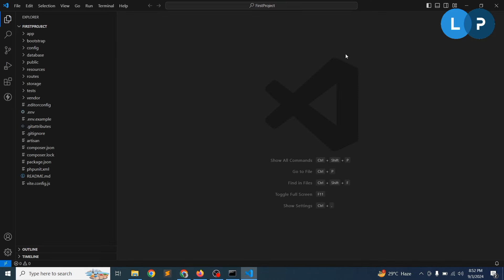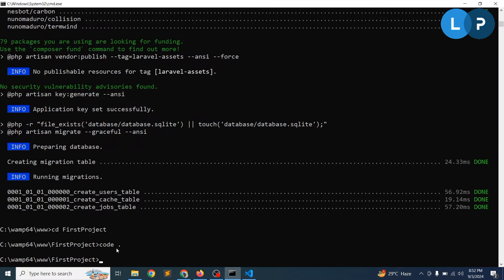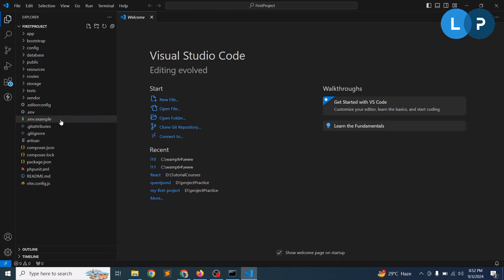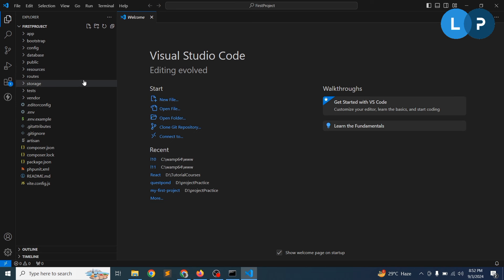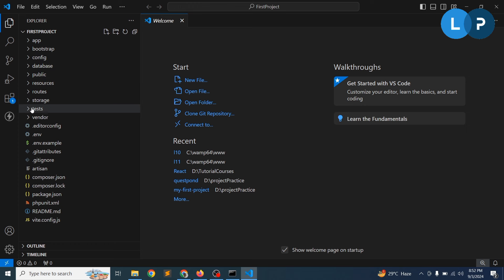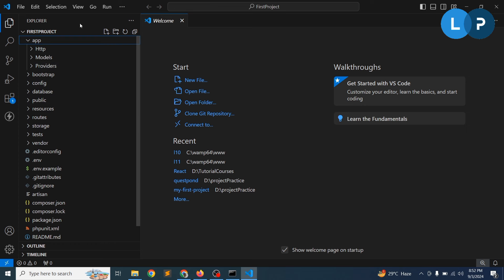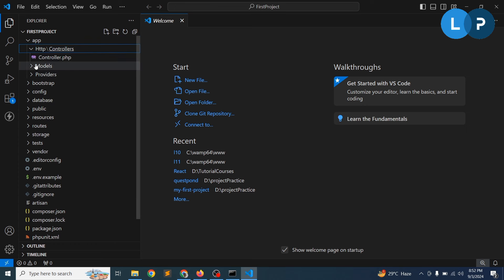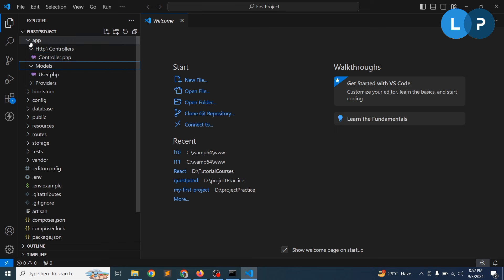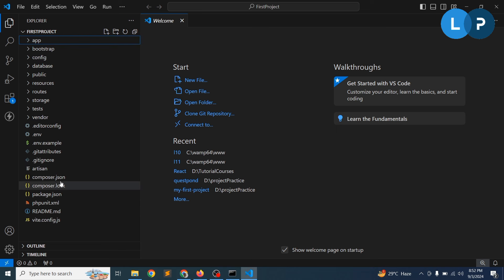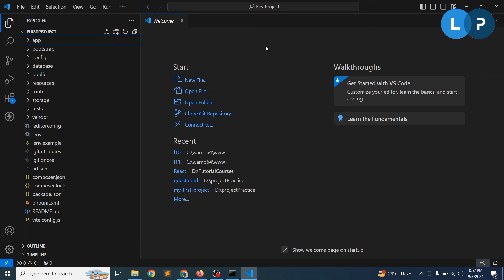To open the project in VS Code, run 'code .' in the terminal. You can see the application has lots of files and folders installed — app, bootstrap, config, database, public, resources, and more. Inside those folders there are additional folders and files. We need to learn the purpose of each folder and file, and I will discuss that in the next video.